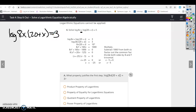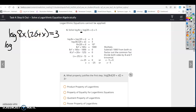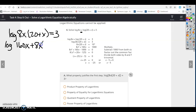Now multiply out: 8x times 20 is 160x, and 8x times x is 8x² (add exponents). So we have log(8x² + 160x) = 3. We just rewrote it using properties of logarithms to condense into a single logarithm, and now we can solve.